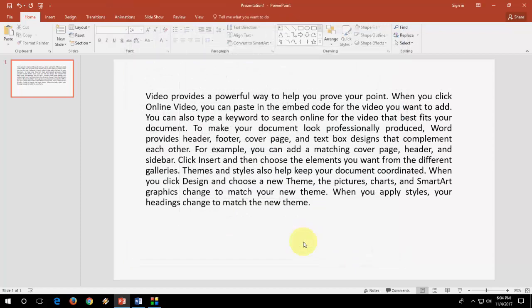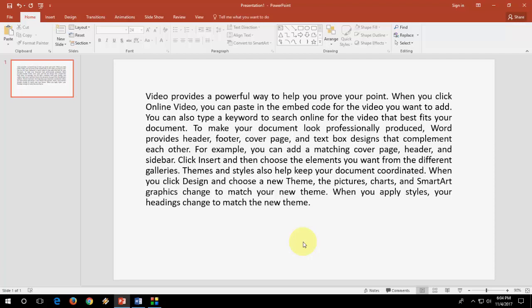And now send your file through email or pen drive, whatever you want. And your file and your fonts will be sent along with each other.